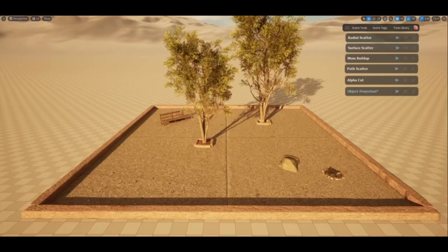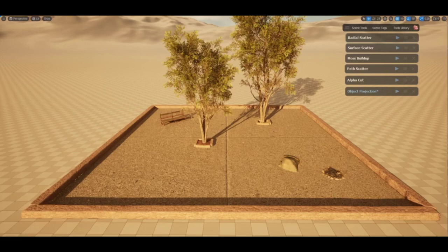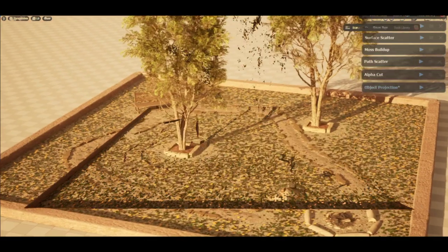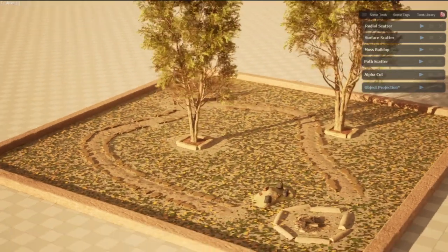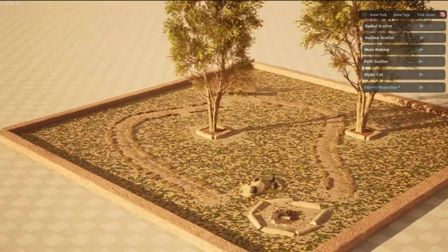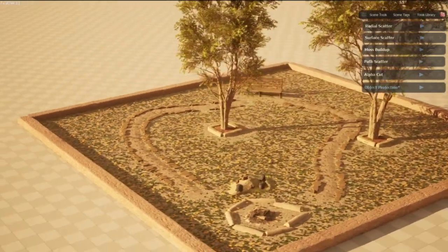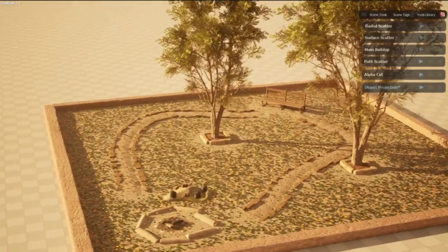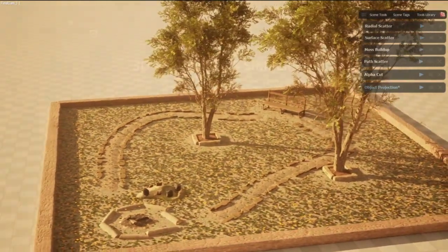In this video I'm going to show you how you can go from this environment to this environment in less than five minutes using the scattering tools from Polygon Flow inside Unreal Engine 5.